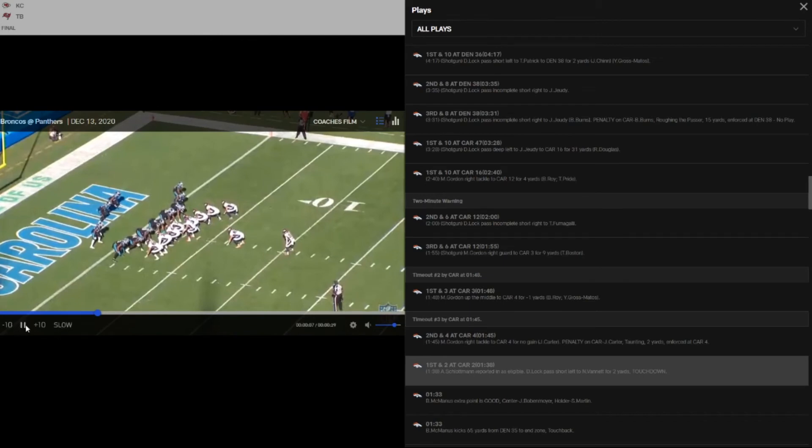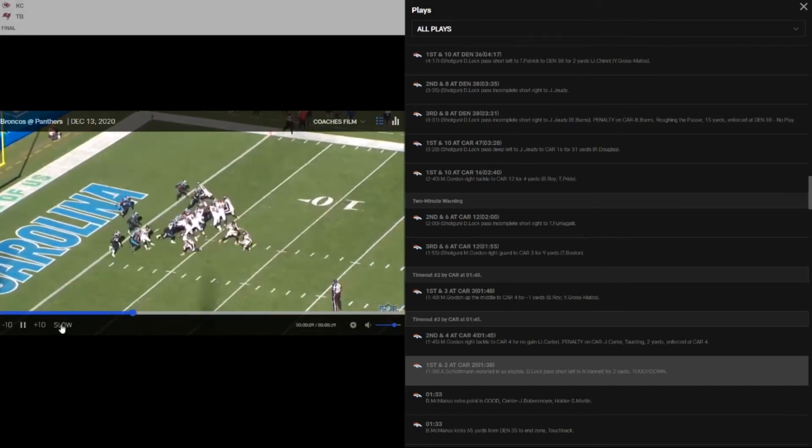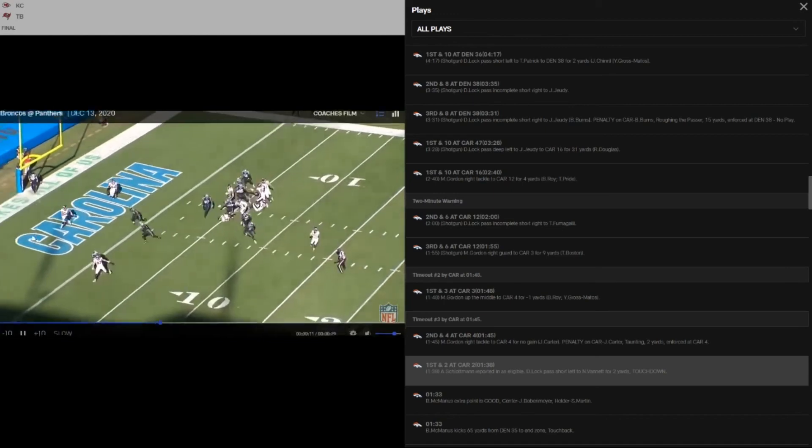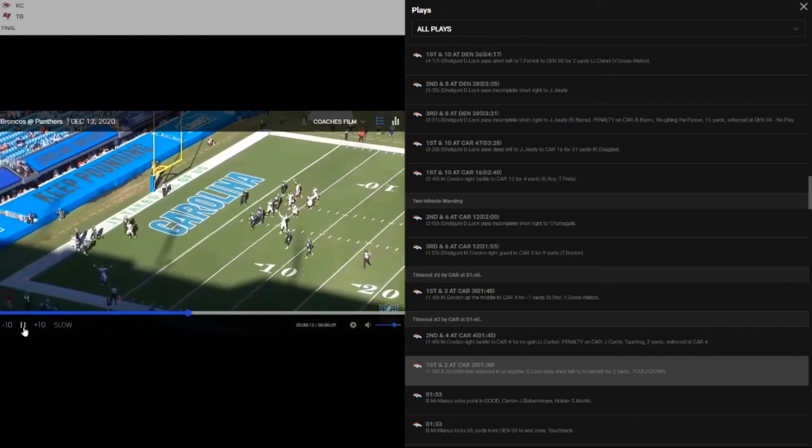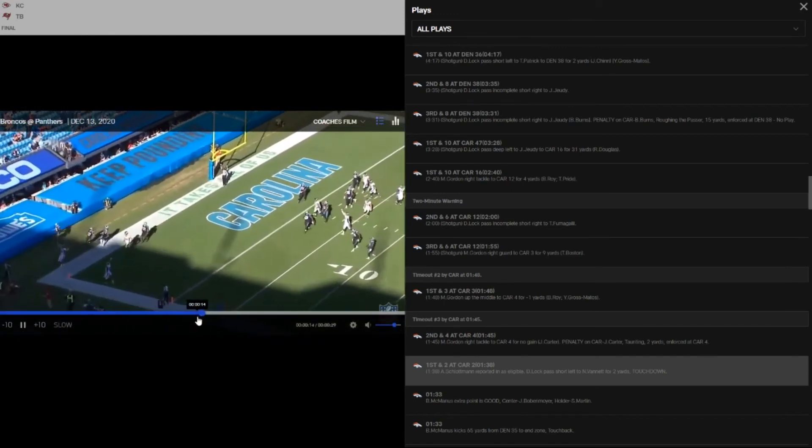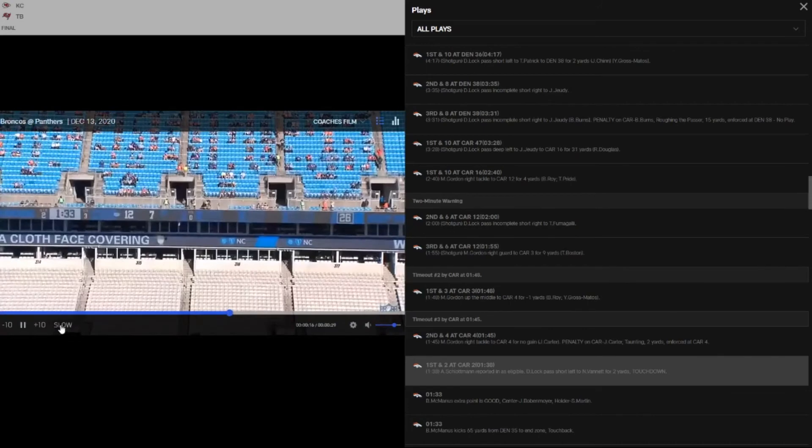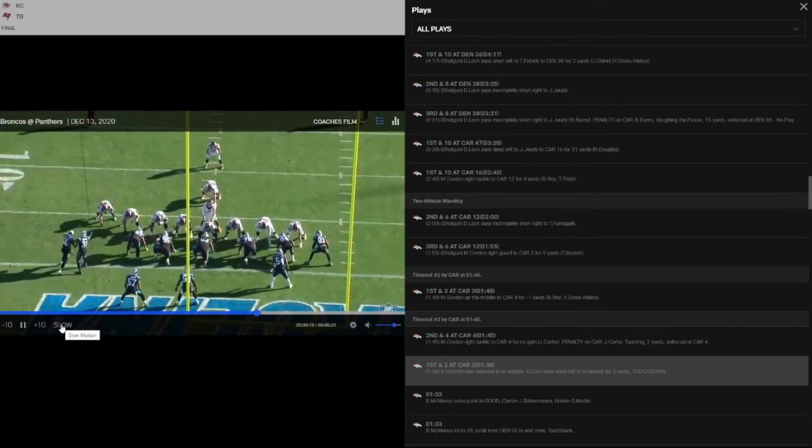And once again, this is a touchdown from him. Let's watch the play first. Let's just watch it. Boom, wide open back here. Good hands. I shouldn't say good hands right there because you're an NFL receiver, you better catch that.